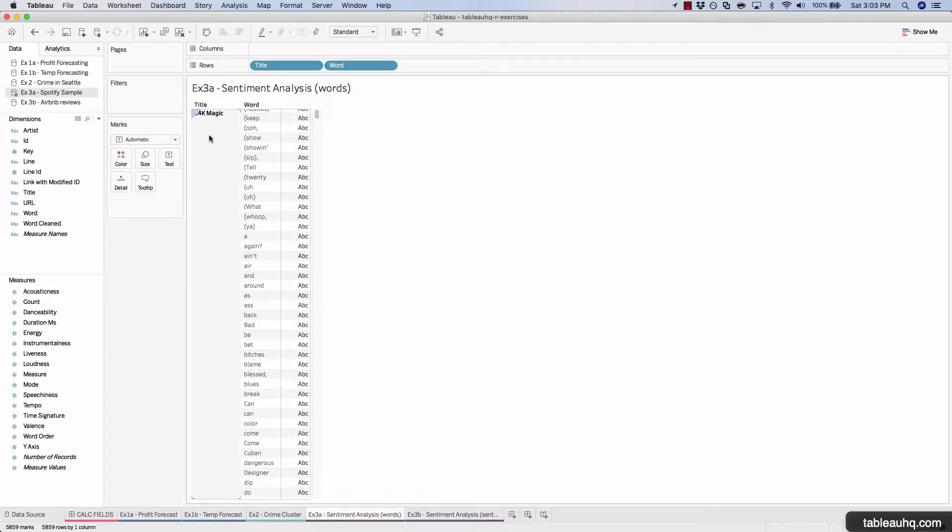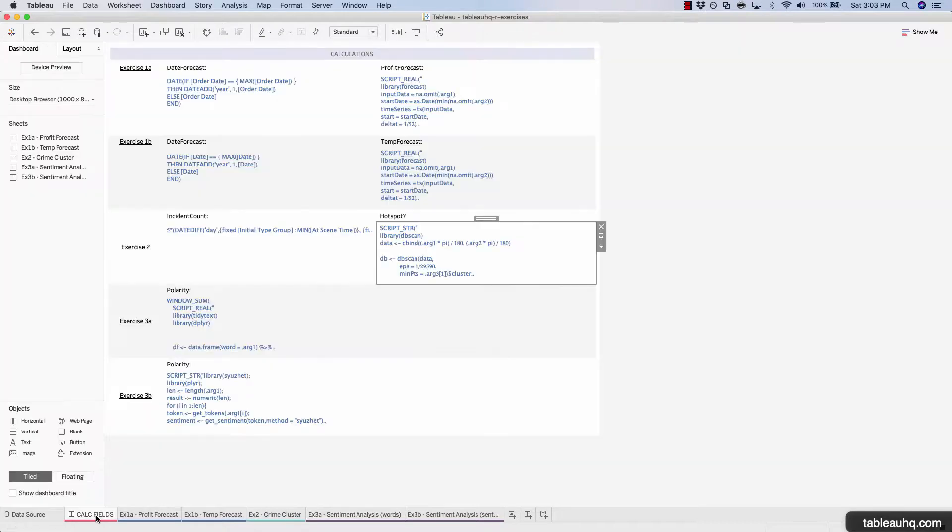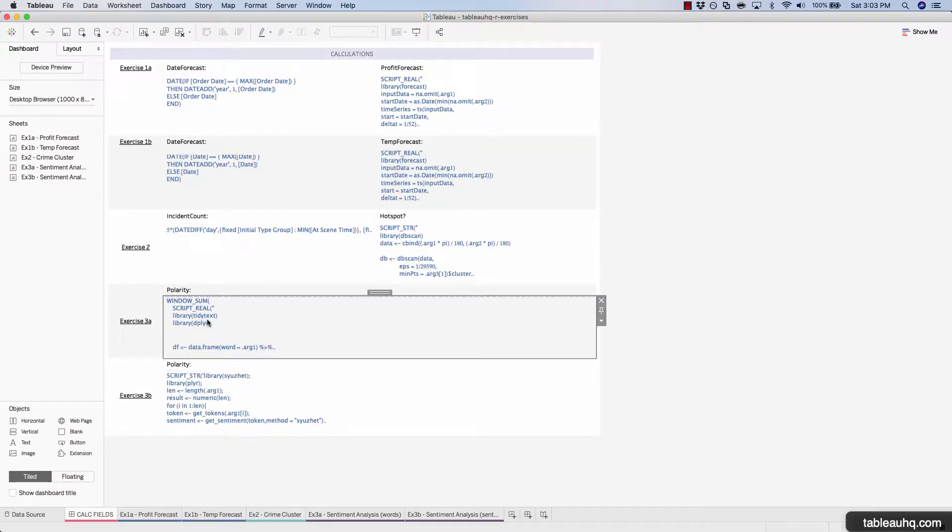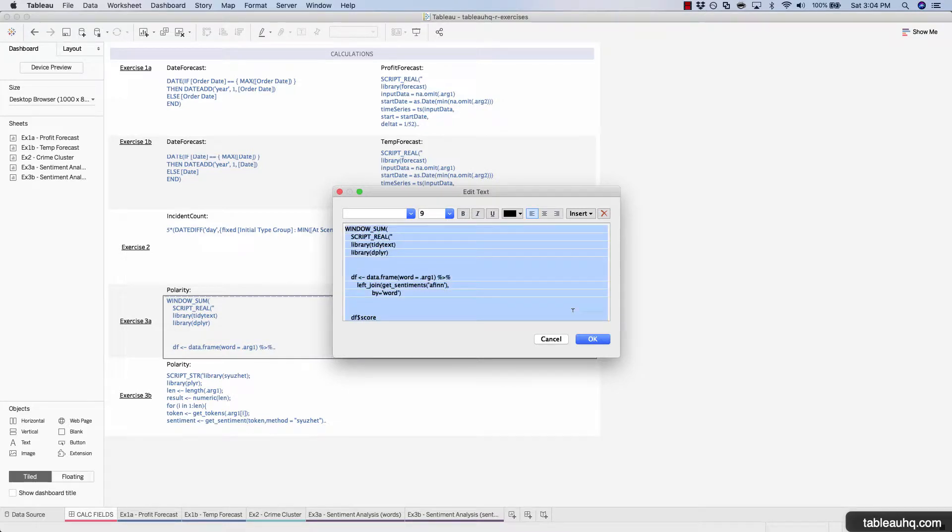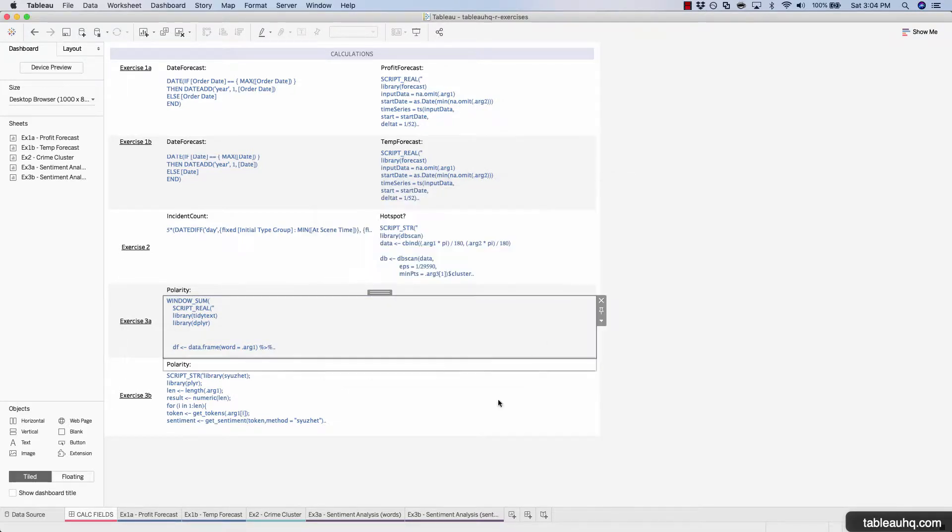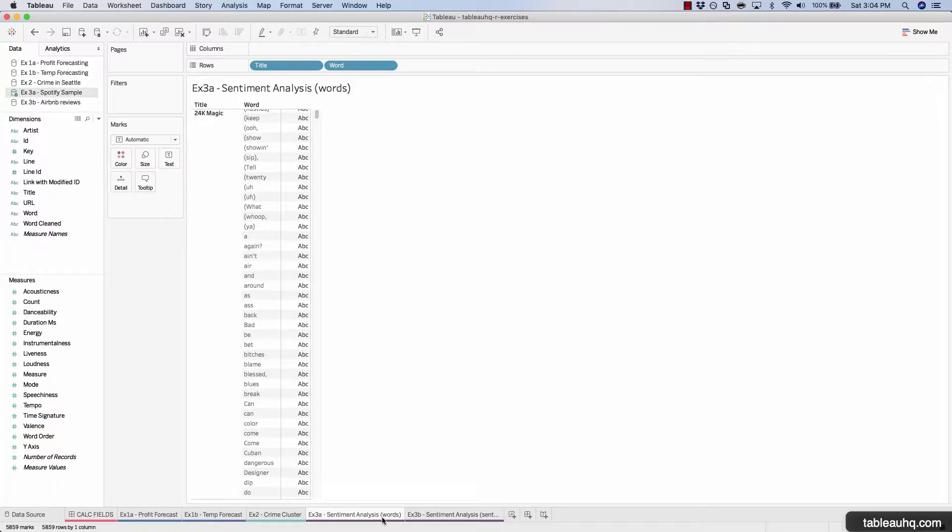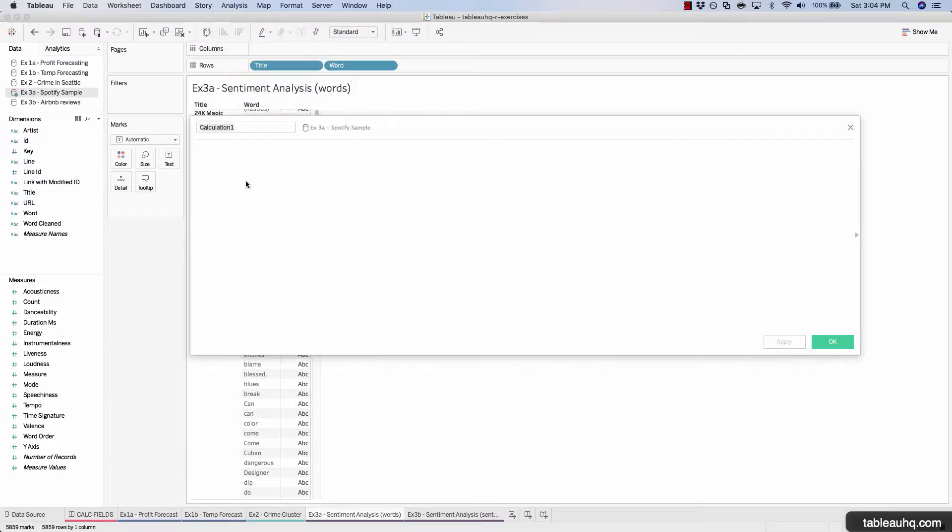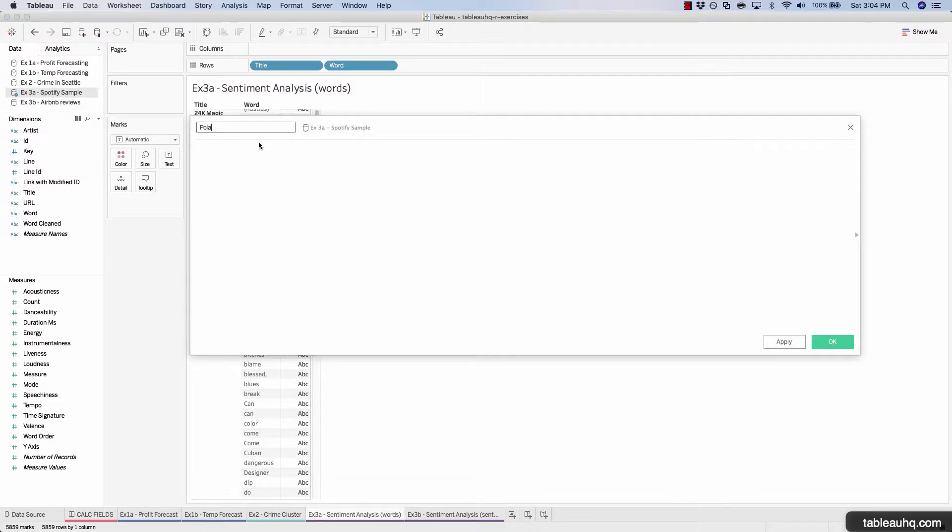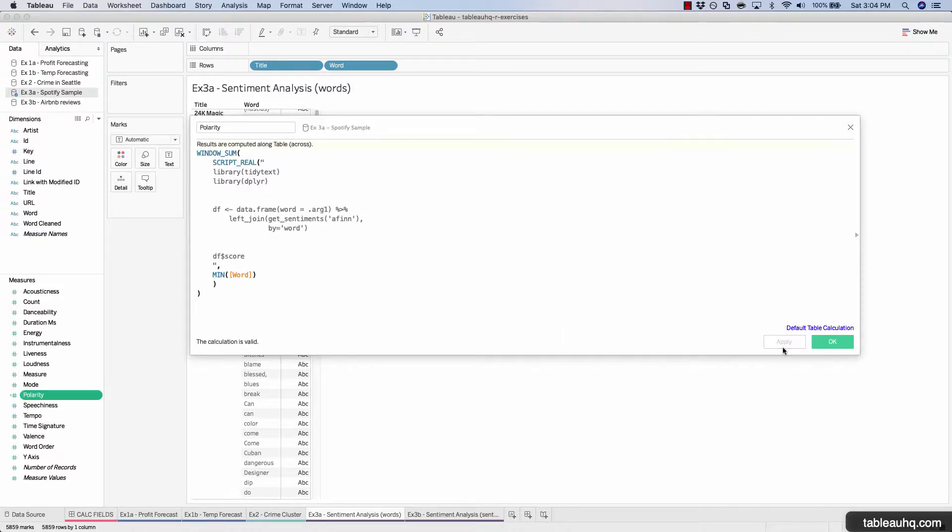The next step is to create the polarity calculation. Let's hop over to our calculated fields dashboard and we'll copy our polarity calculation. Create new calc field and we'll call it polarity, paste in that code and hit apply.